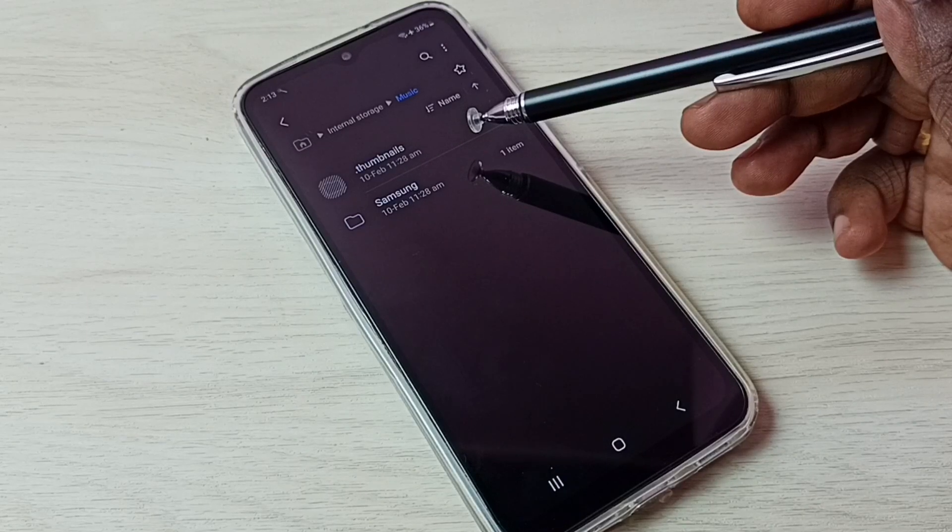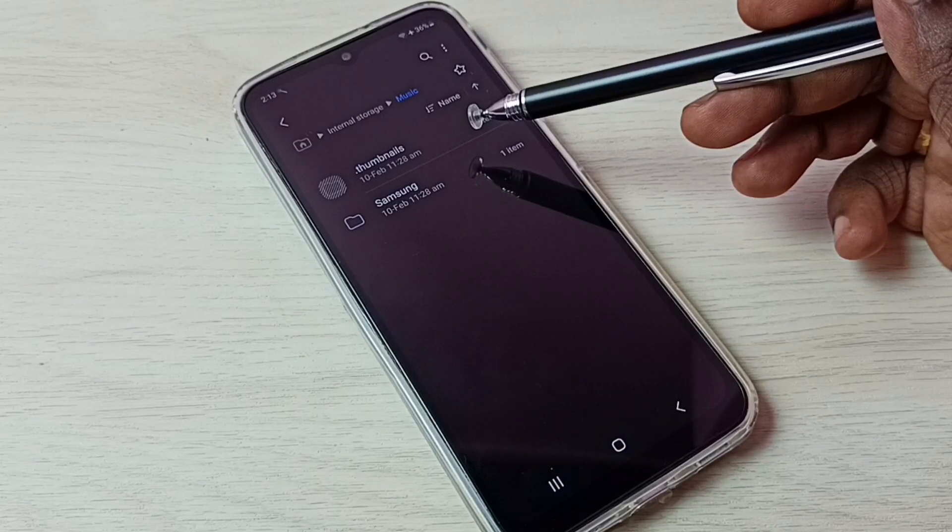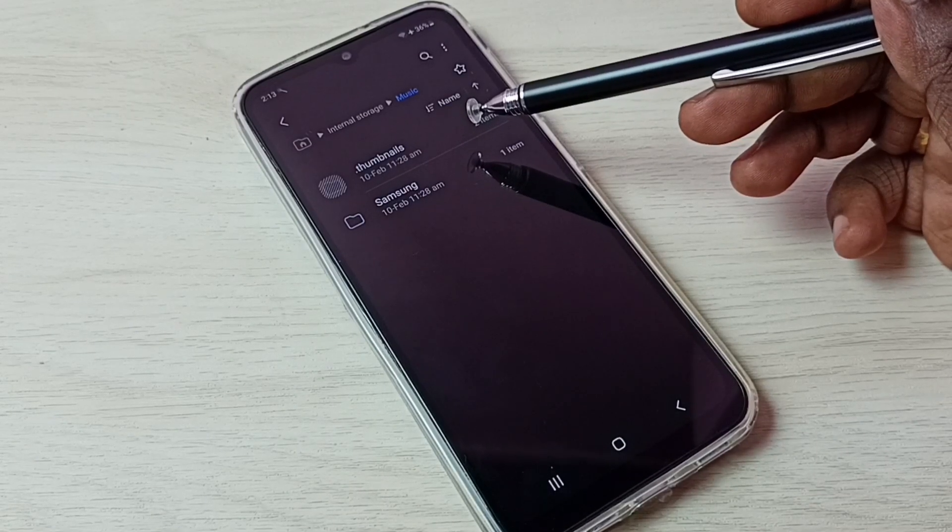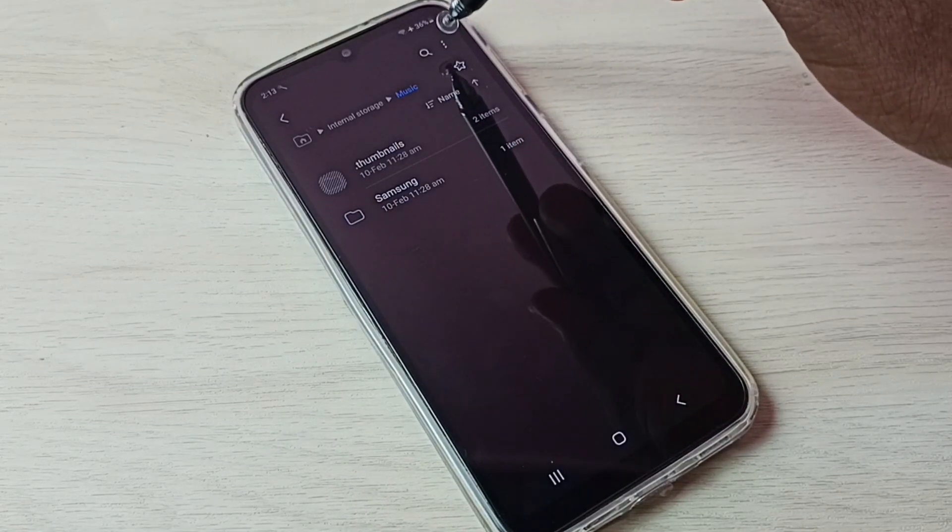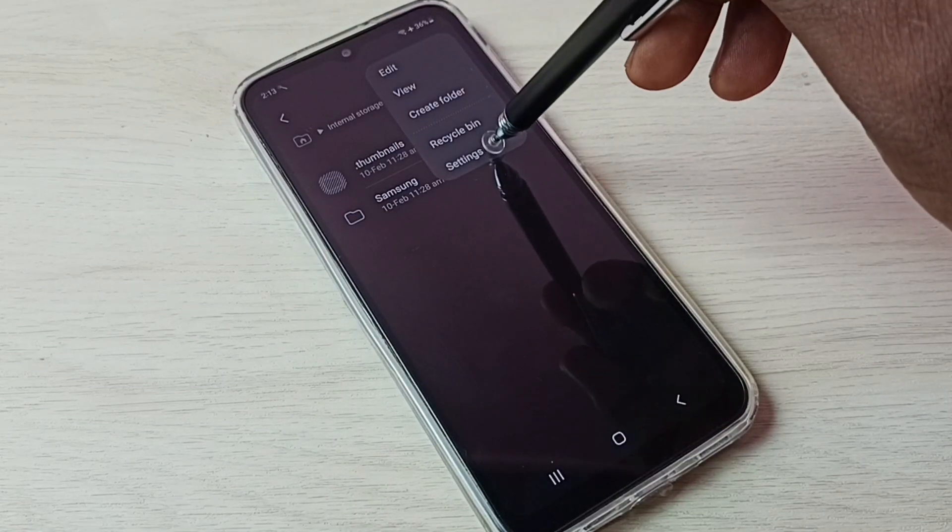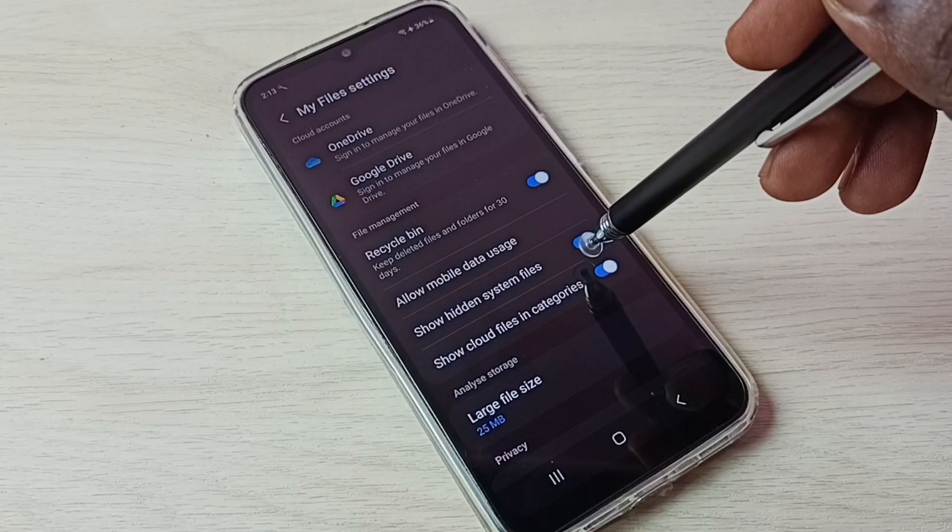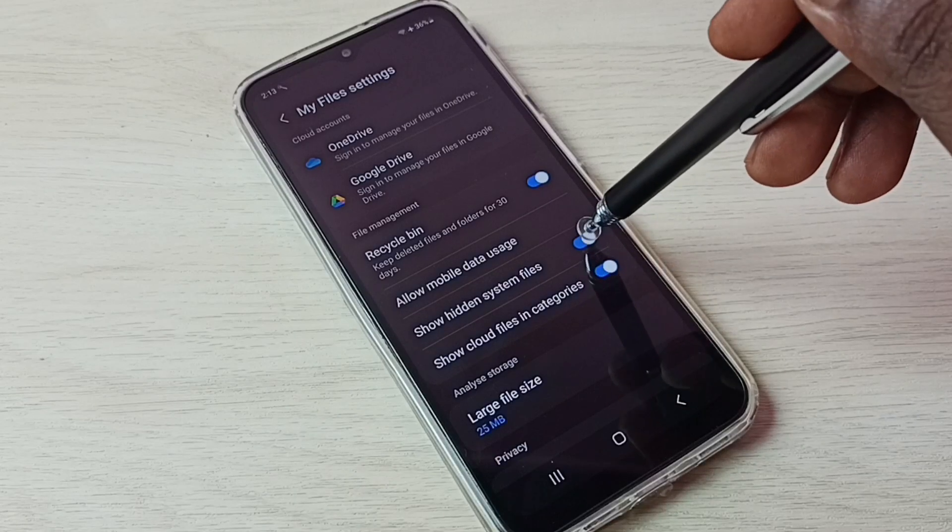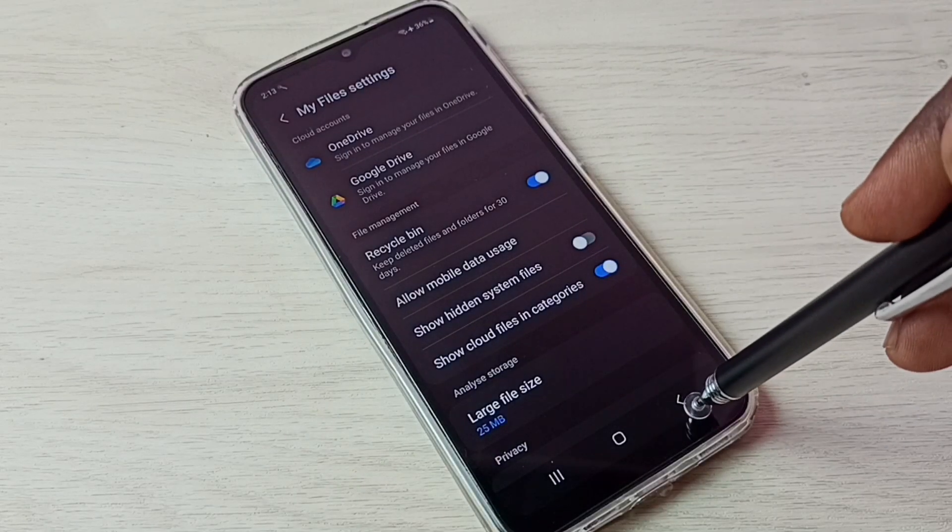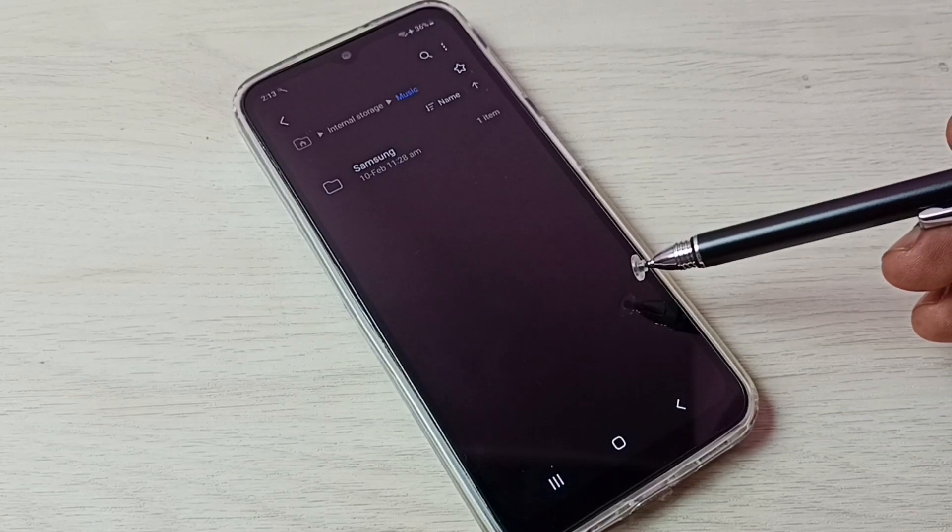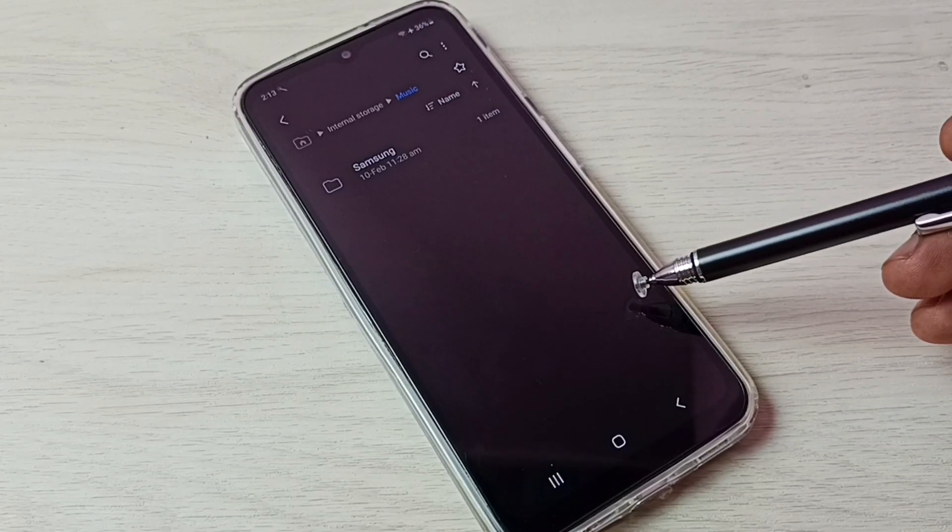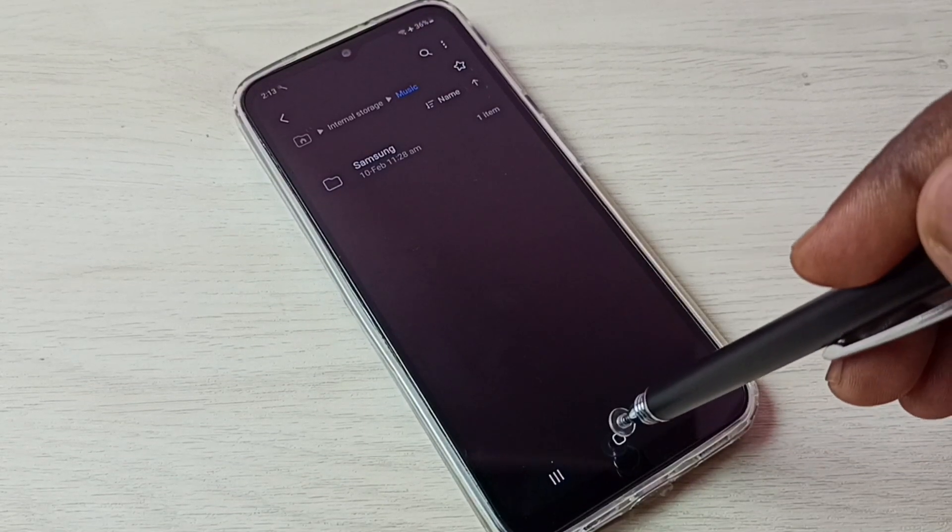This way we can unhide and view hidden files and folders. If you want to hide this file again, tap on these three dots, then go to settings, then tap here and disable show hidden system files. Then go back. See, now we are not able to see that hidden file.